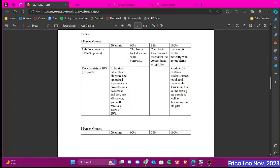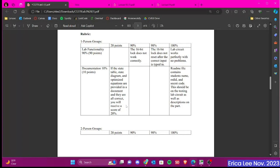And it doesn't explicitly mention to include your state table, state diagram, and equations and kmap in here. But please do so because if there's a case where your circuit doesn't work, I can go back to your document with these provided equations and check them. And if they're all correct, you will get partial credit.